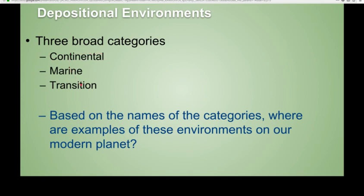Transition is that boundary area between the continental and the marine. Transition includes deltas, beaches, coastal environments, tidal flats, and things like that — areas exposed to both the marine and the continental. And then finally, the marine is probably by far where a lot of the deposition is occurring. This includes shallow marine, offshore, and deep marine, where there are tons of sea creatures living.